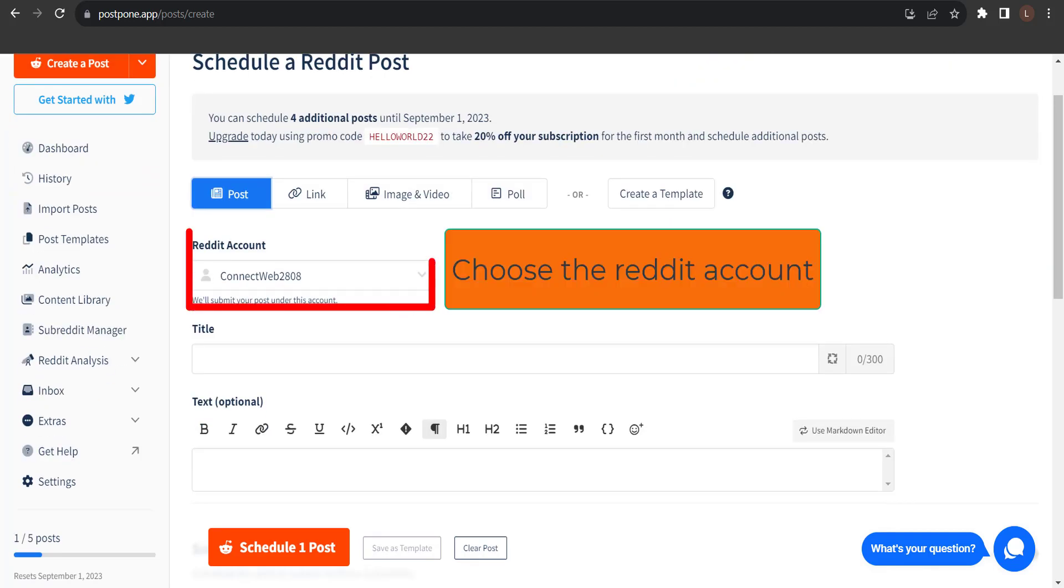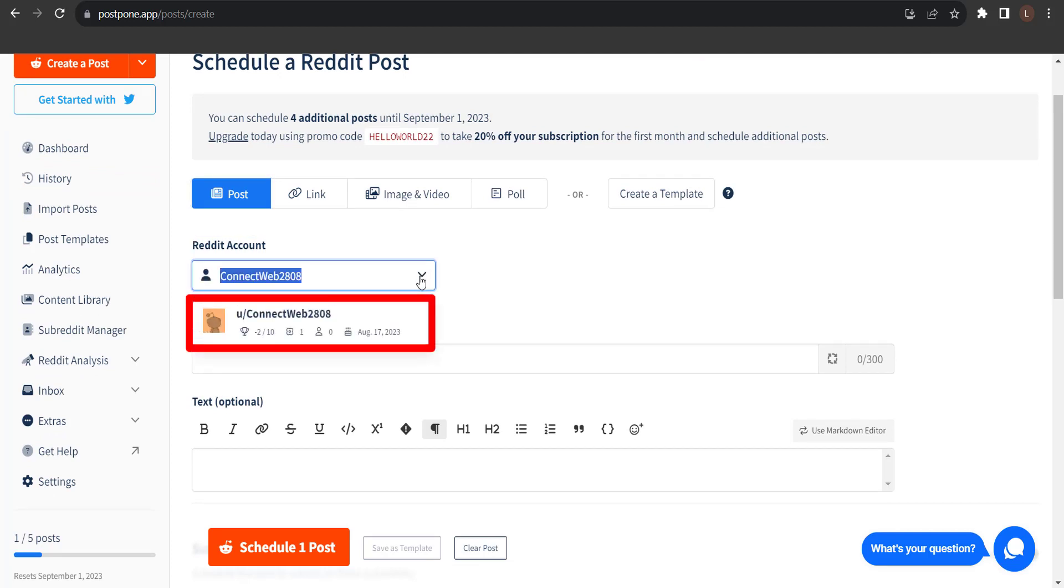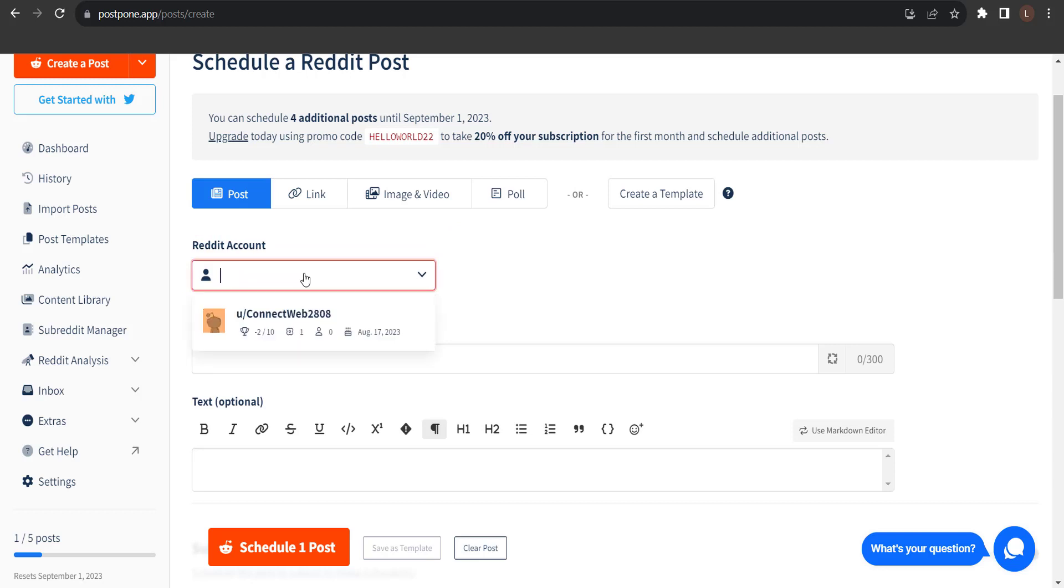The next thing we need to do is choose the Reddit account we'd like to submit our post from. By clicking on this field, we can see the Reddit account we have and we can even filter them. I'm going to schedule this post from the Connect Web 2808.